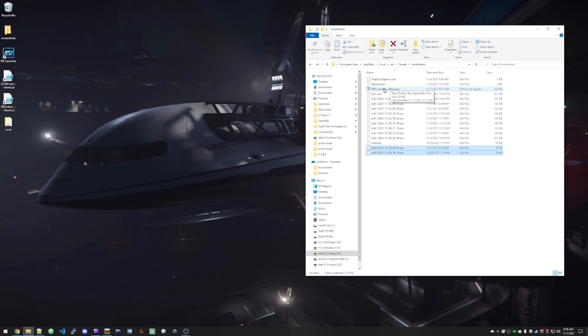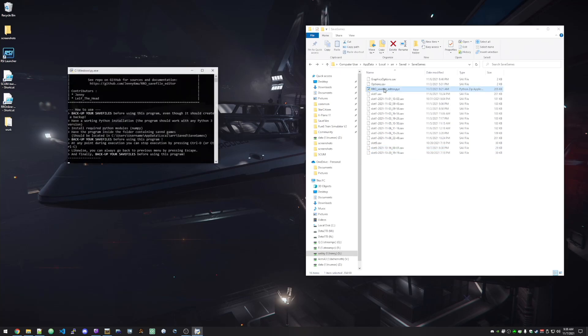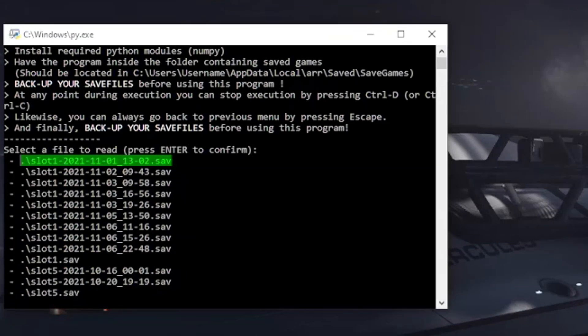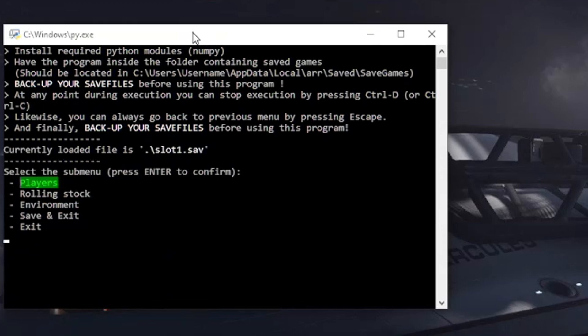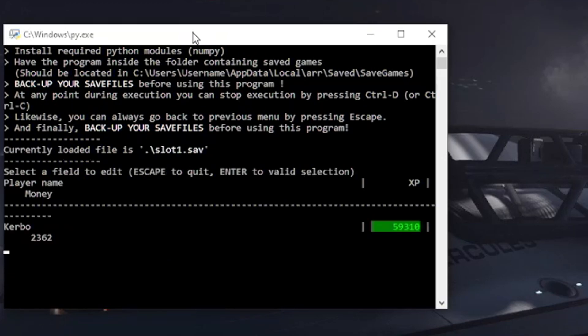So I've got this set up where I can just double click it. And it's going to run a Python script over here. I'm just going to walk through this real quick. I haven't actually tried saving my rolling stock. But I'm going to go down to slot one dot save.